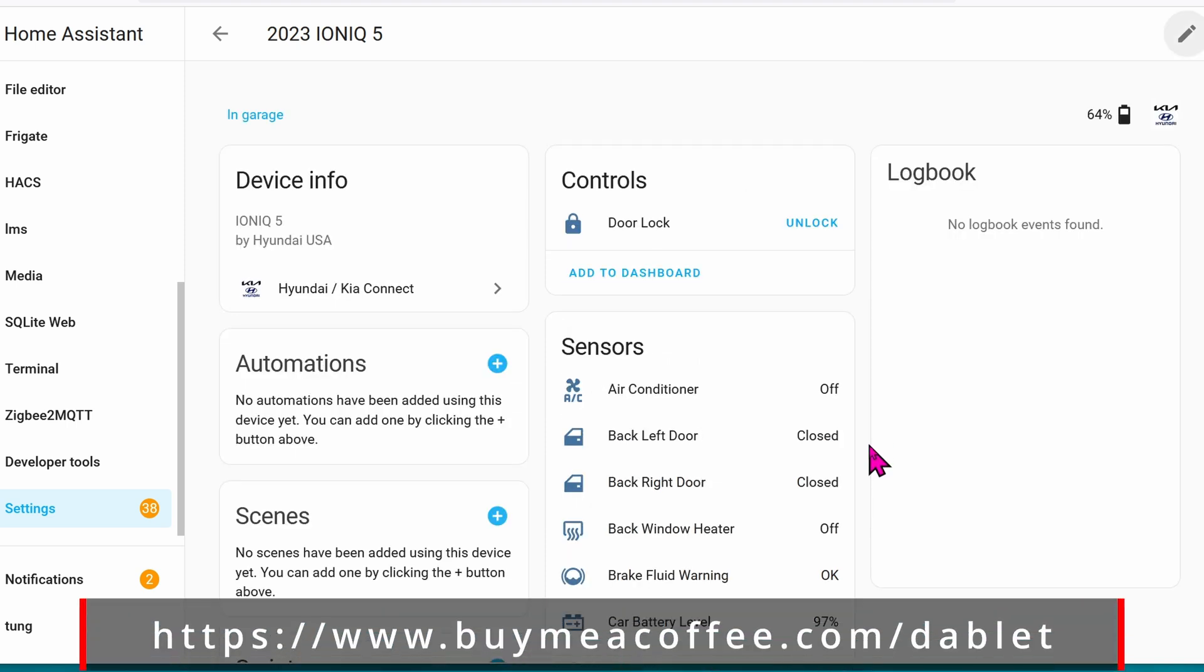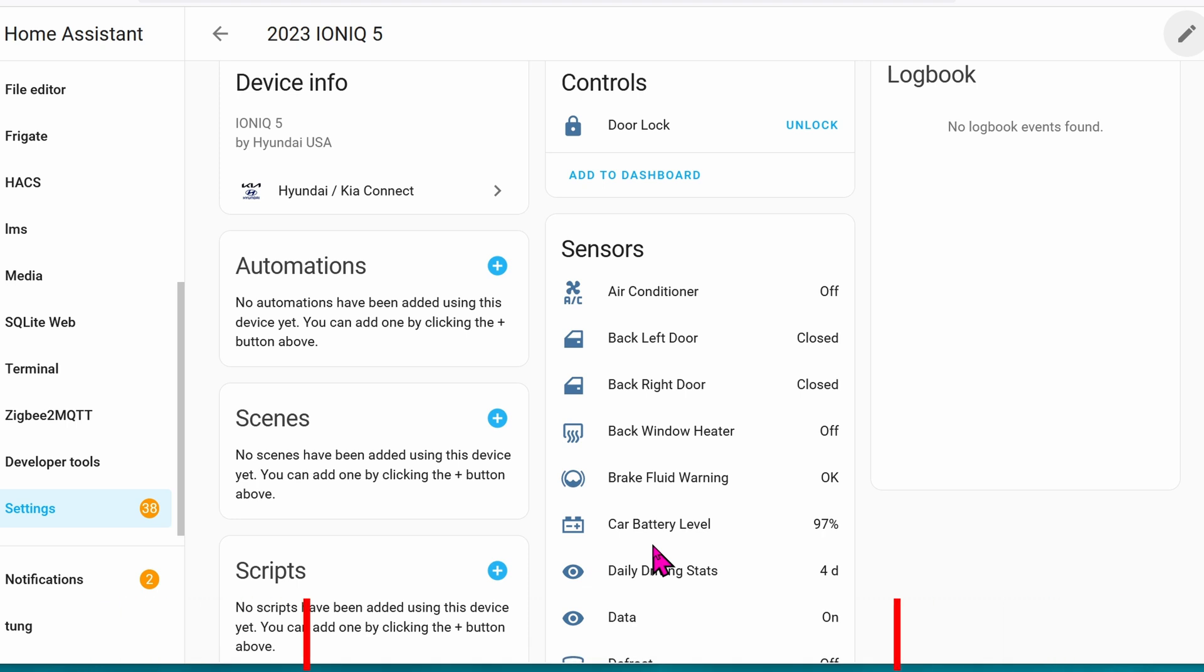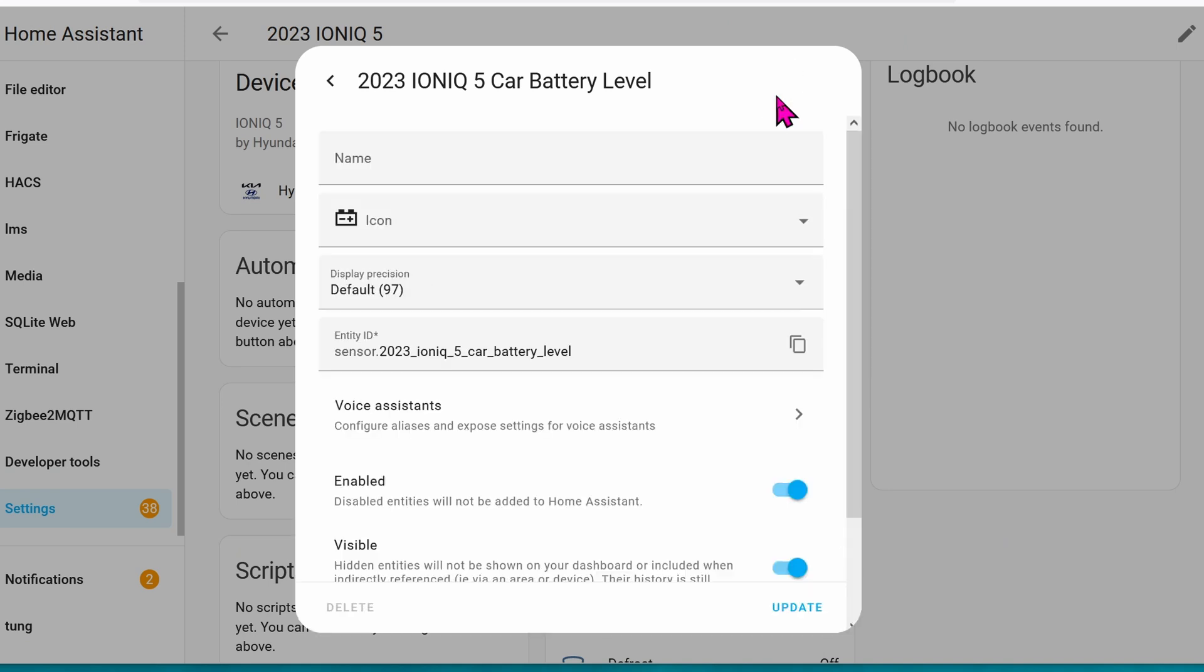Now you can create automations to give you alerts, to give you warning, whenever something is off. For instance, the first thing I'm going to do is car battery level. If this thing ever dips down below 80%, then alert me. So let's click on it right here. Click on the gear icon. Copy the entity.